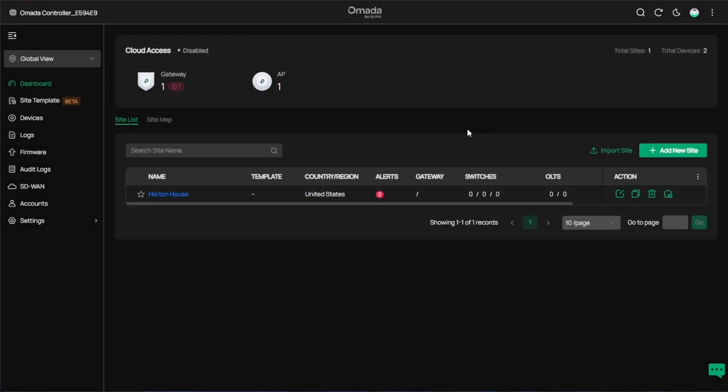So with that I'm going to conclude this video because those are the steps for doing the upgrade from 5.15.20 to 5.15.24. I hope you enjoyed this video and you're now able to upgrade your software controller. As always have a good night.